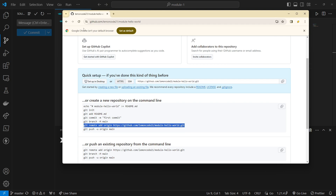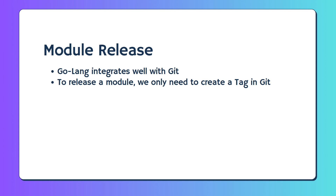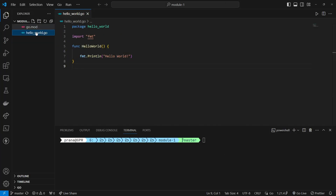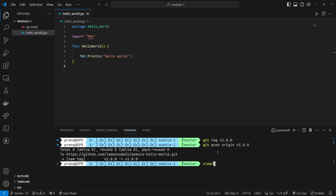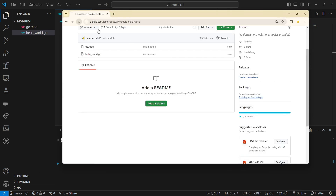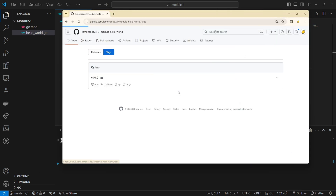Once the module is successfully pushed to GitHub, we'll release the code using git tags. Go integrates well with git — to release a module, we only need to create a tag in git. We'll create a tag for the first version of this module, which is version 1. To create the tag, we use the command git tag v1.0.0. After creating the tag, we push it to GitHub. If we check the GitHub repository, we'll see that the tag v1.0.0 has been added, indicating that our module now has version 1.